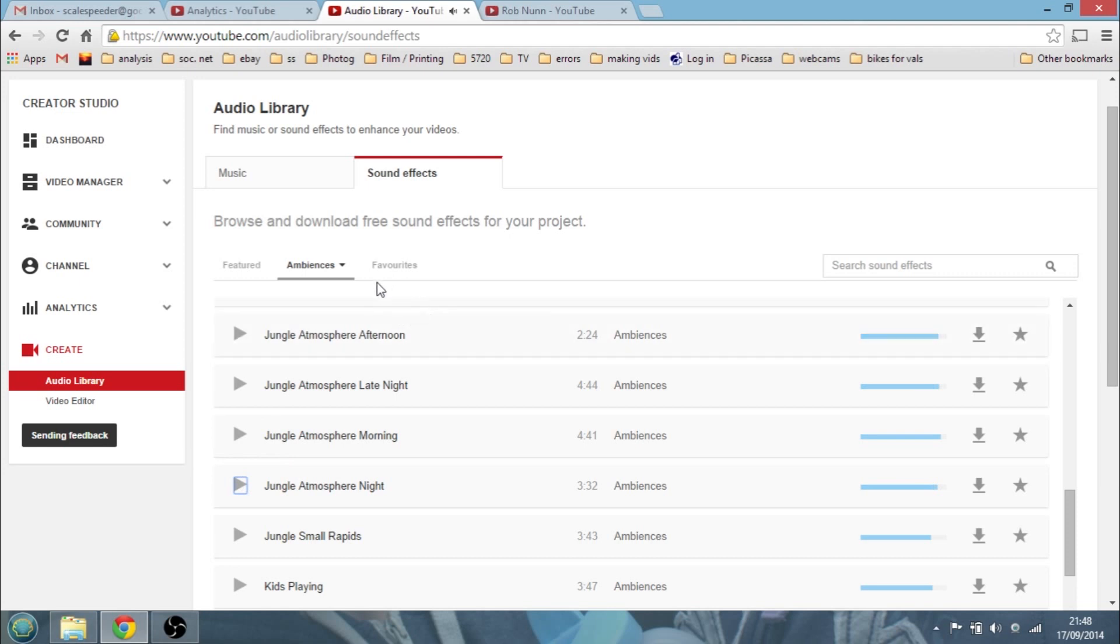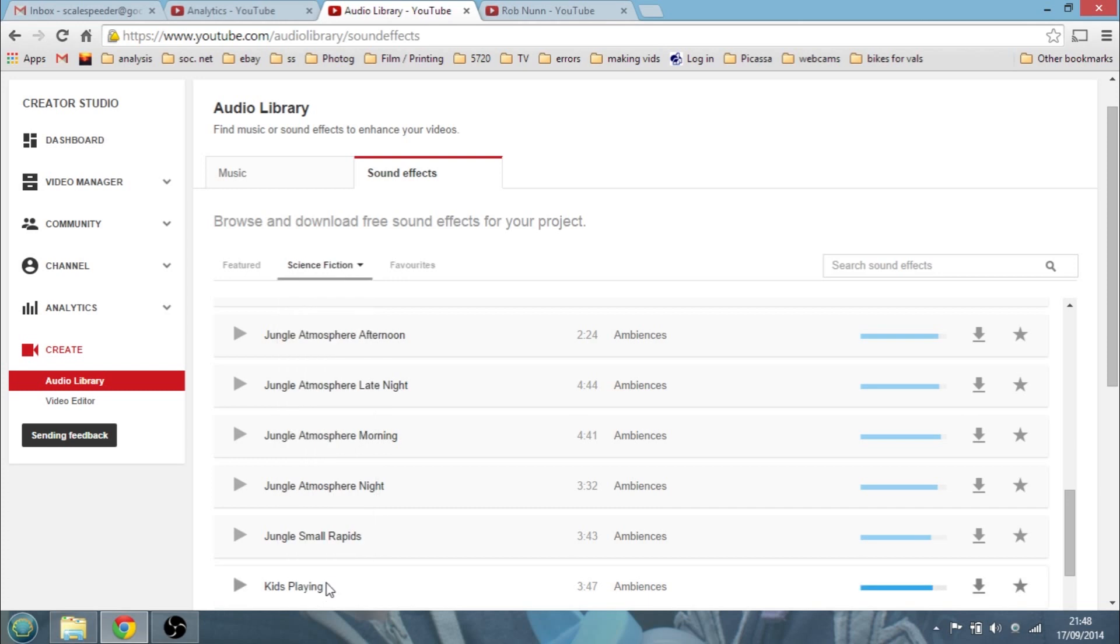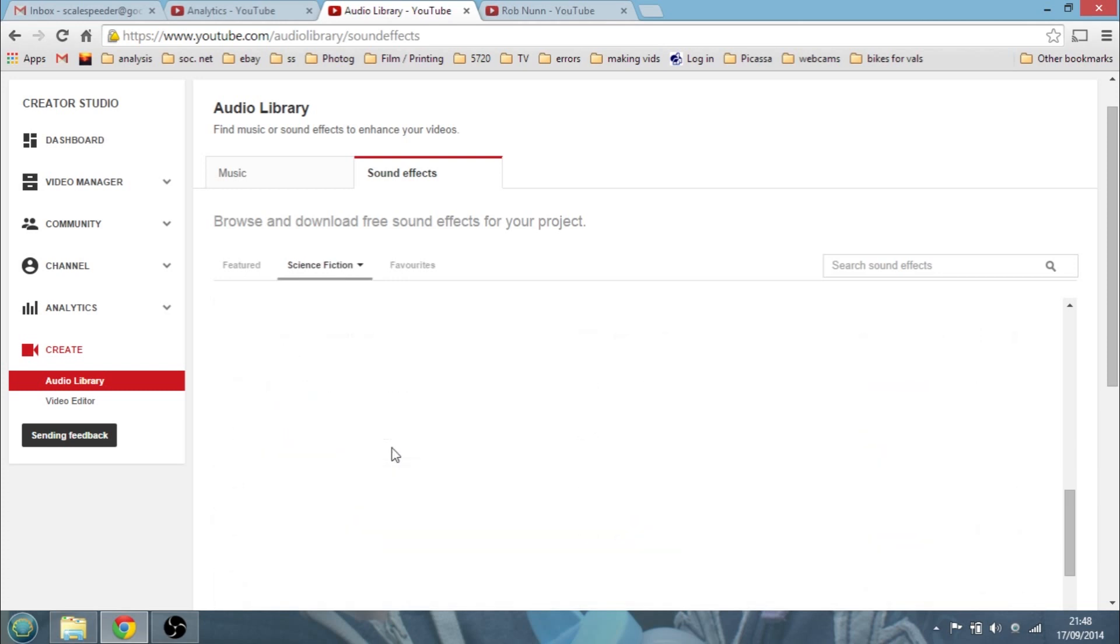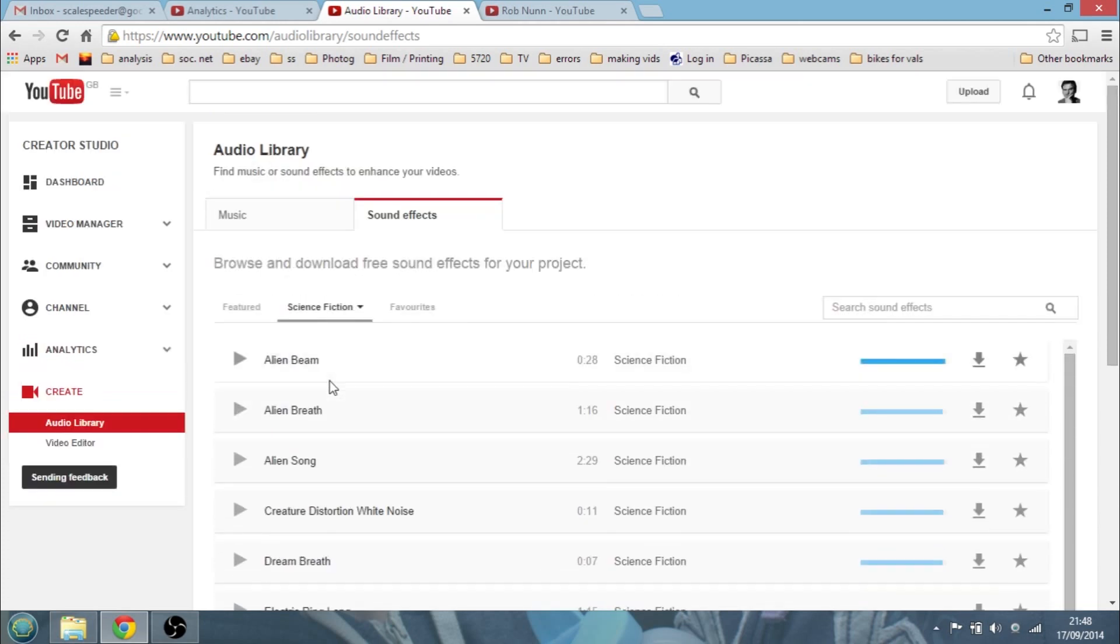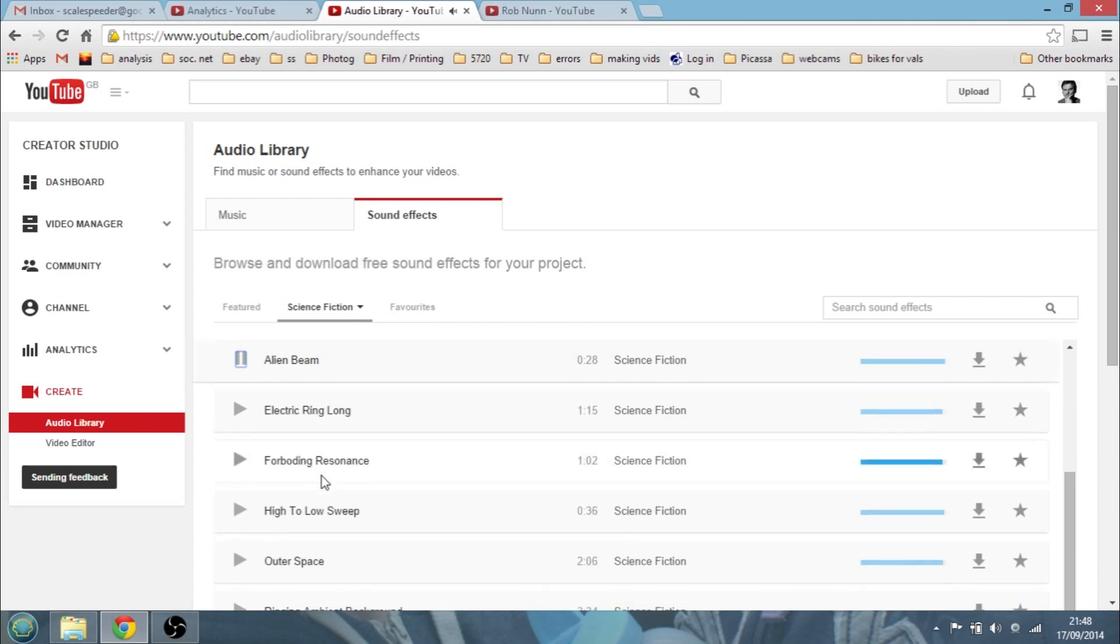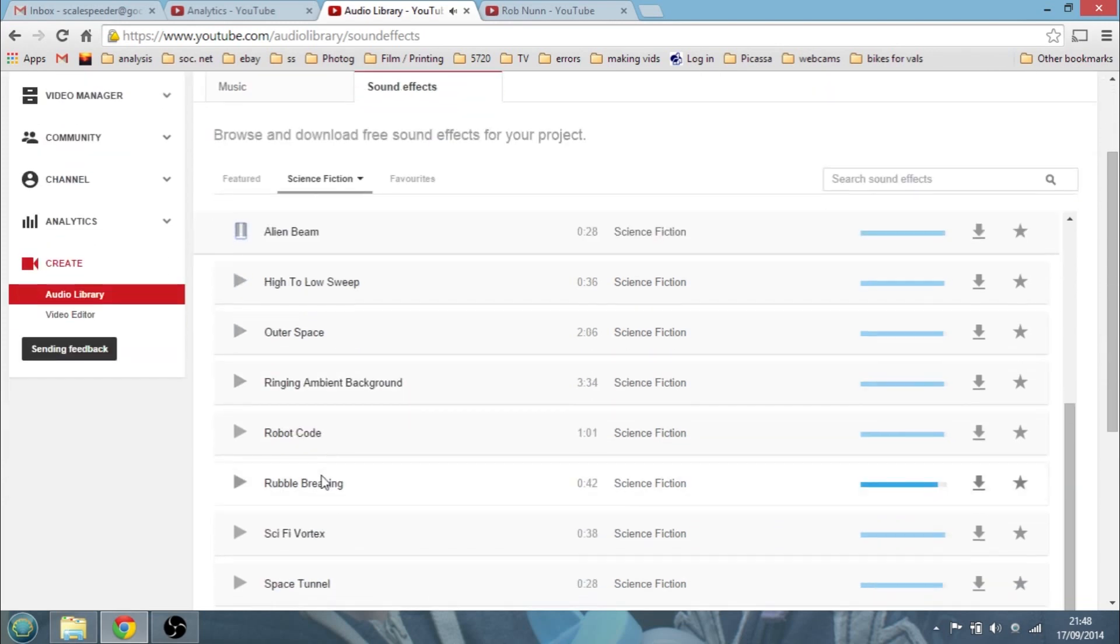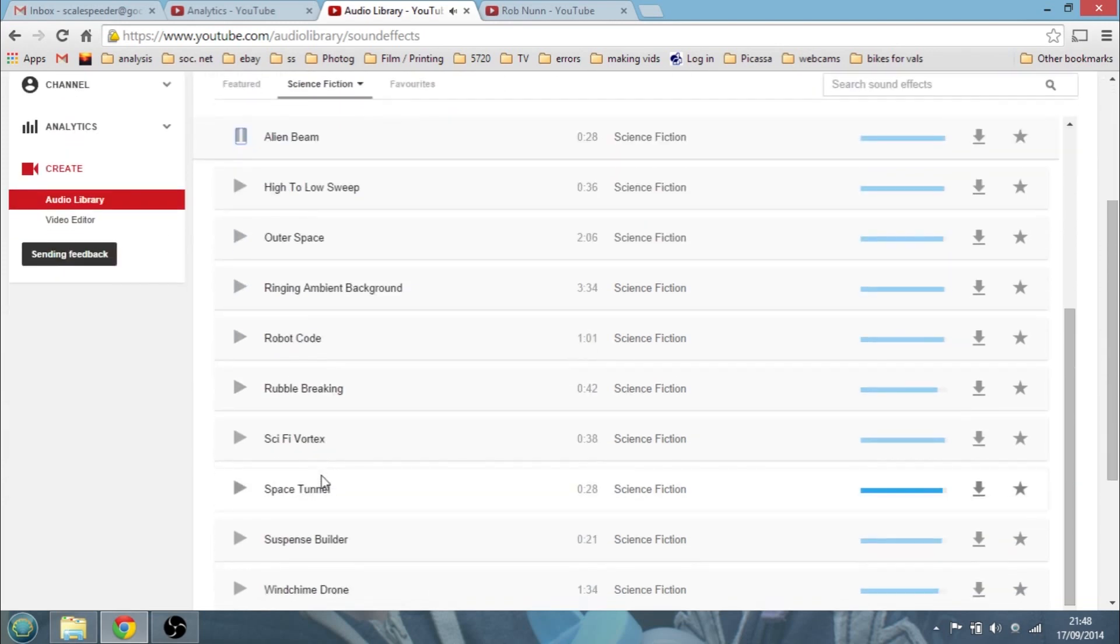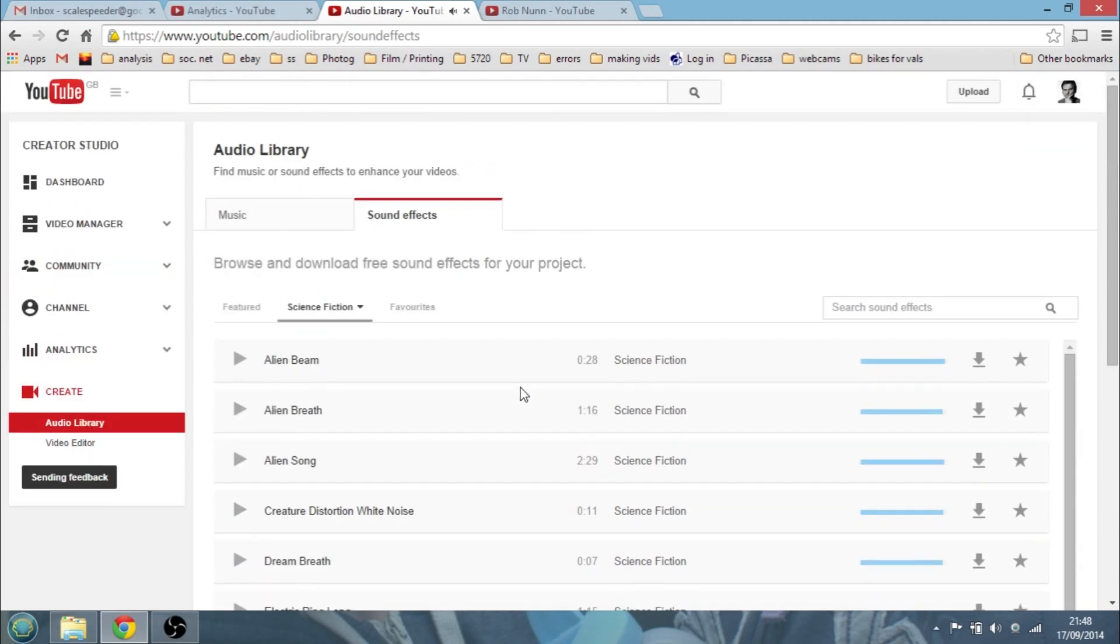I mean, this is all for free. There's dozens and dozens of different things under quite a few different categories. Here we go. Science fiction. What have we got here? Alien beam. Space time. There we go. That's enough of it. You can have a look at it yourself.